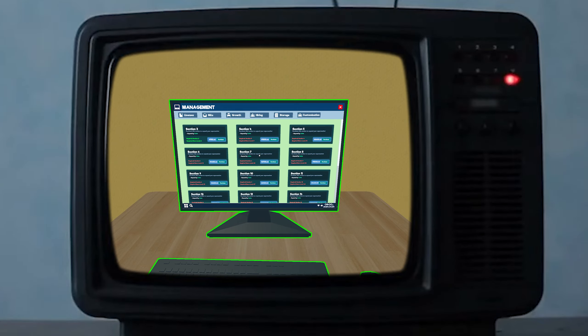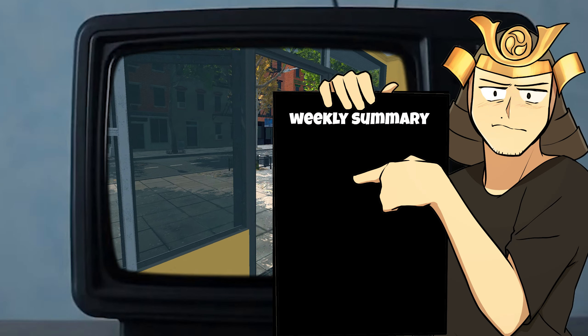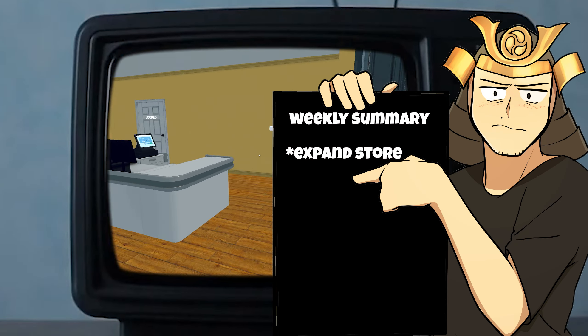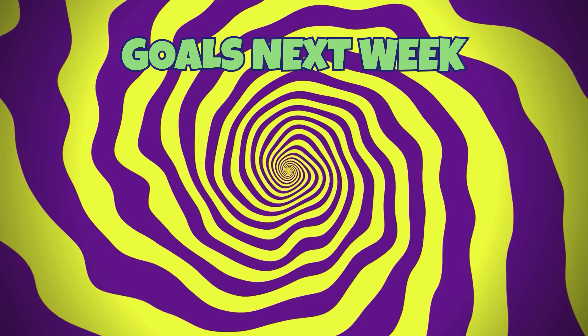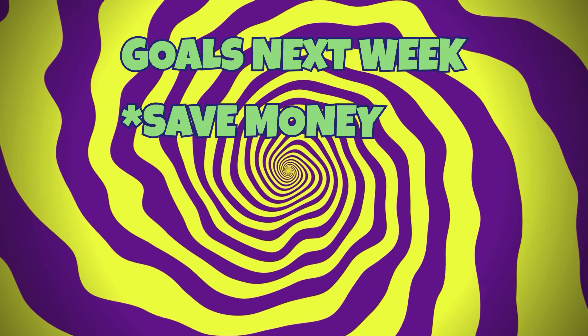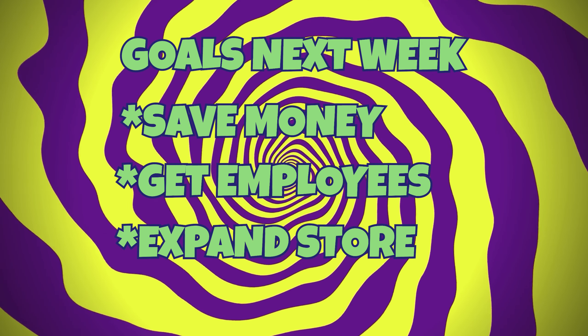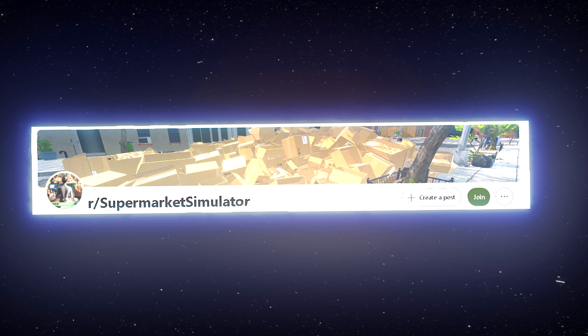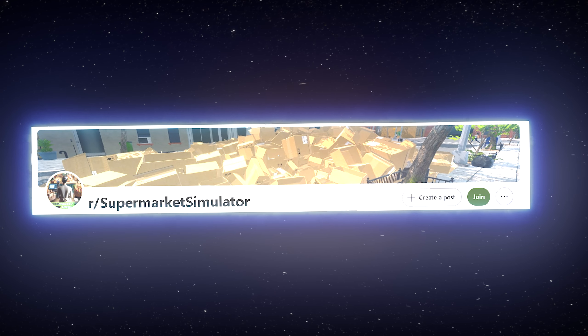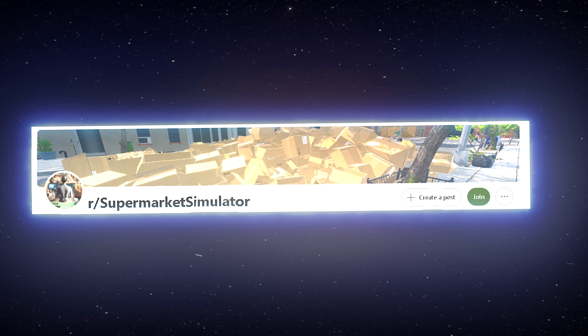So to summarize the end of my second week, I expanded my store not only once but I expanded it twice. And now I'm gonna save money to try to guide some employees and expand my store even bigger. And now we head over to the supermarket simulator subreddit to see what everyone else is up to.